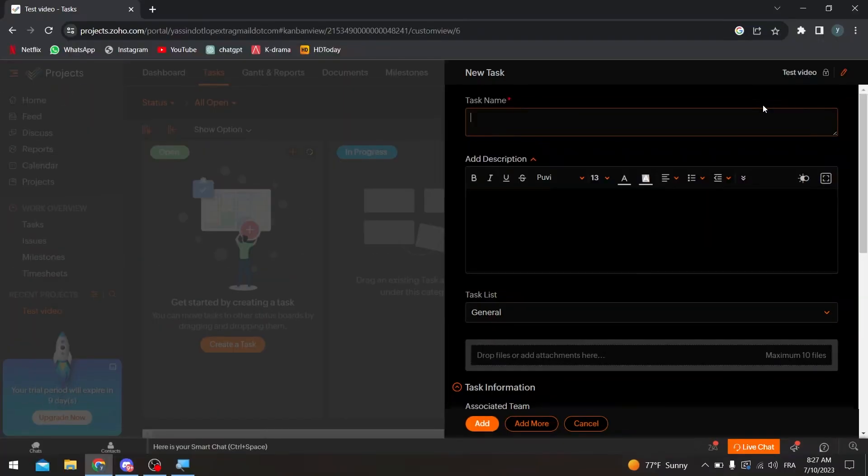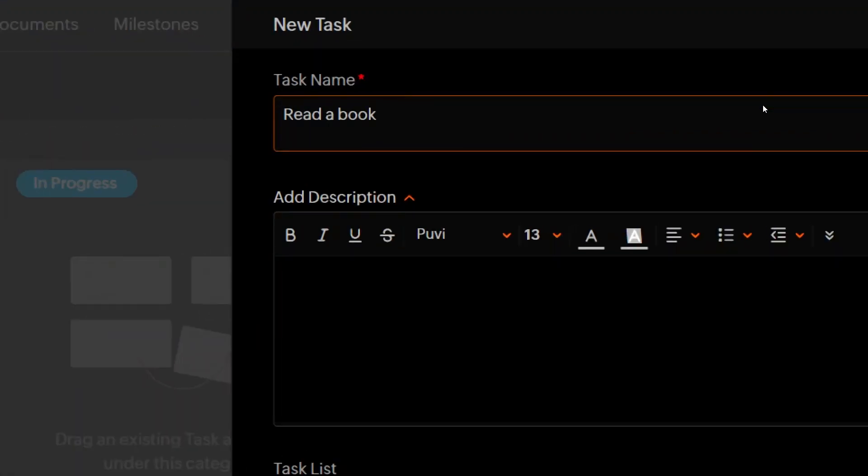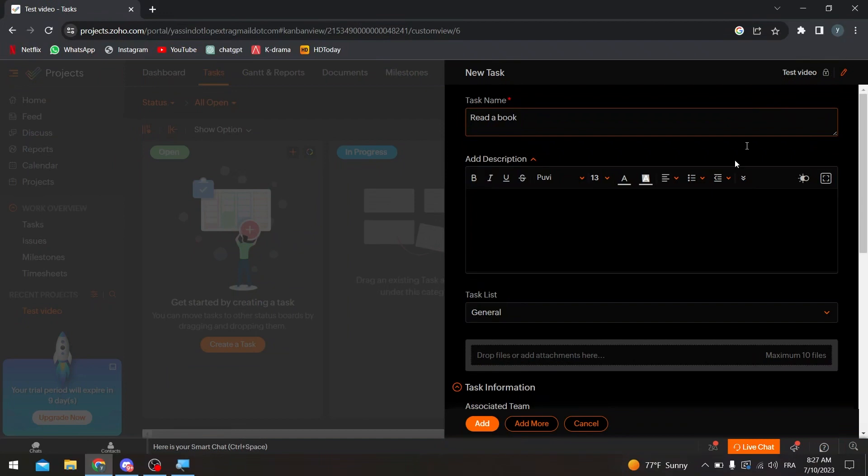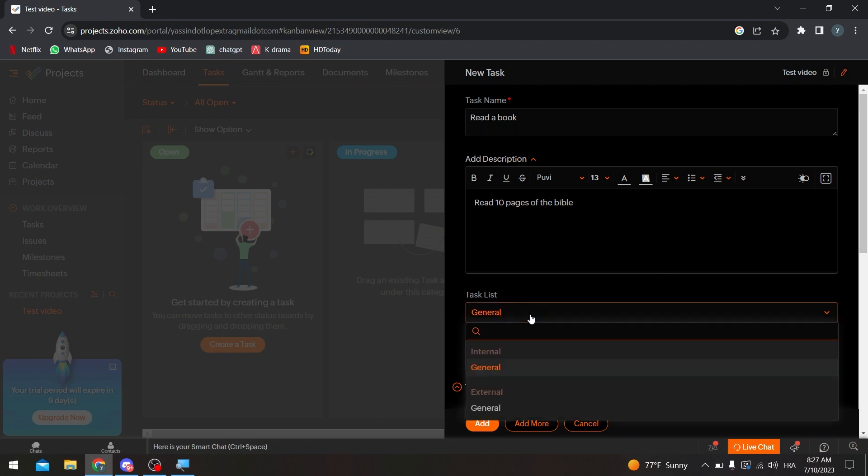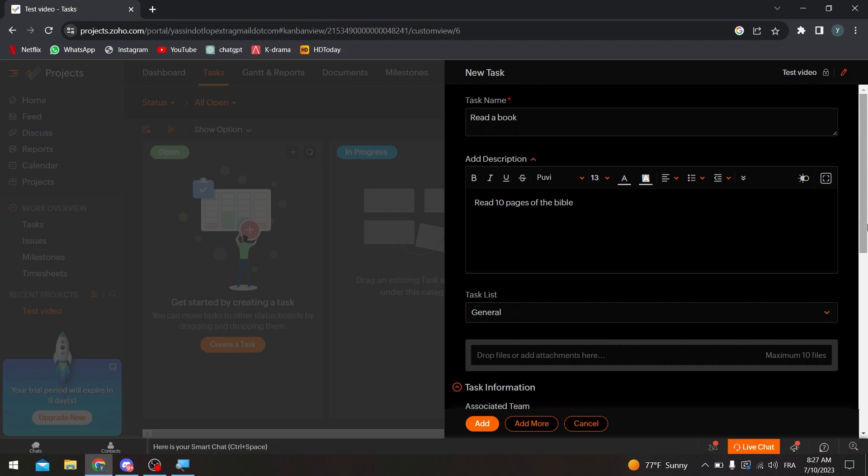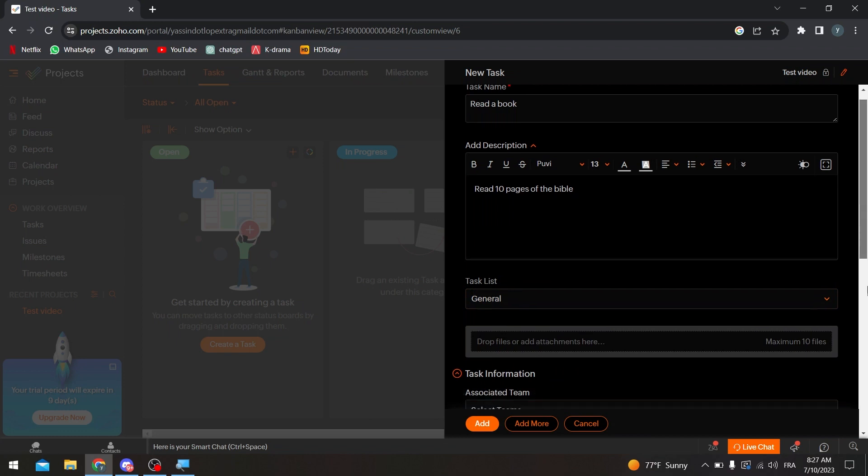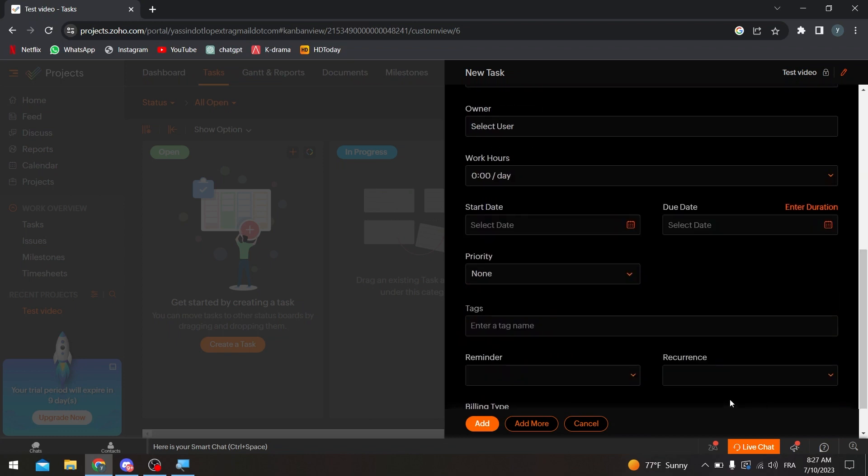Second thing, give it a name. So for example, read the book. So here we are, we have written a name here. A description: with 10 pages of the Bible, for example.